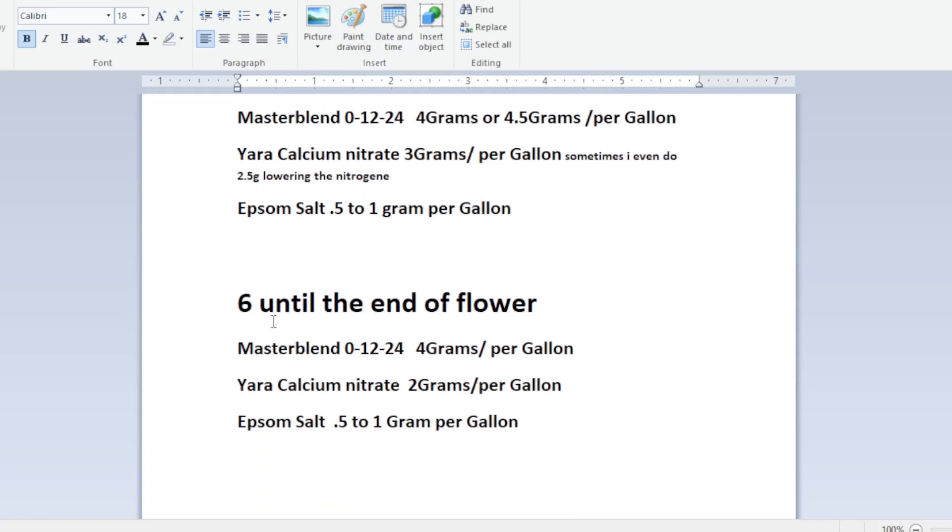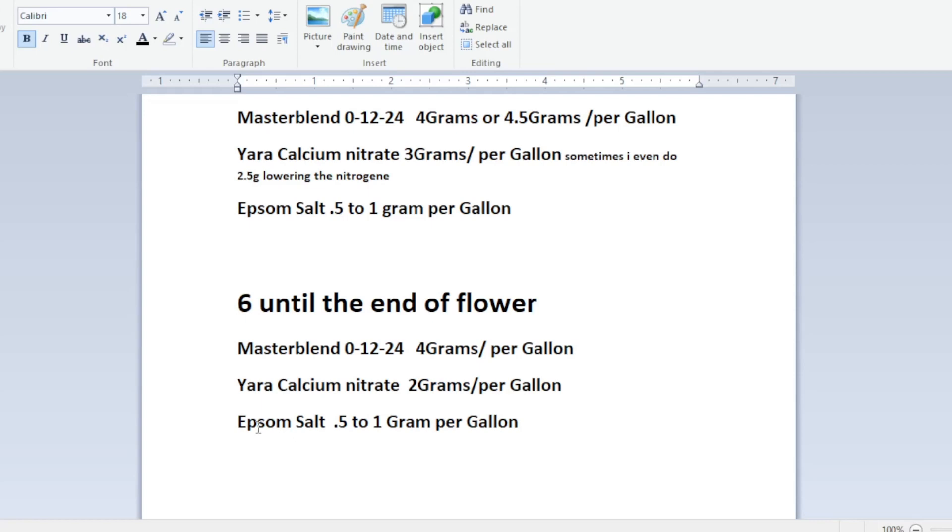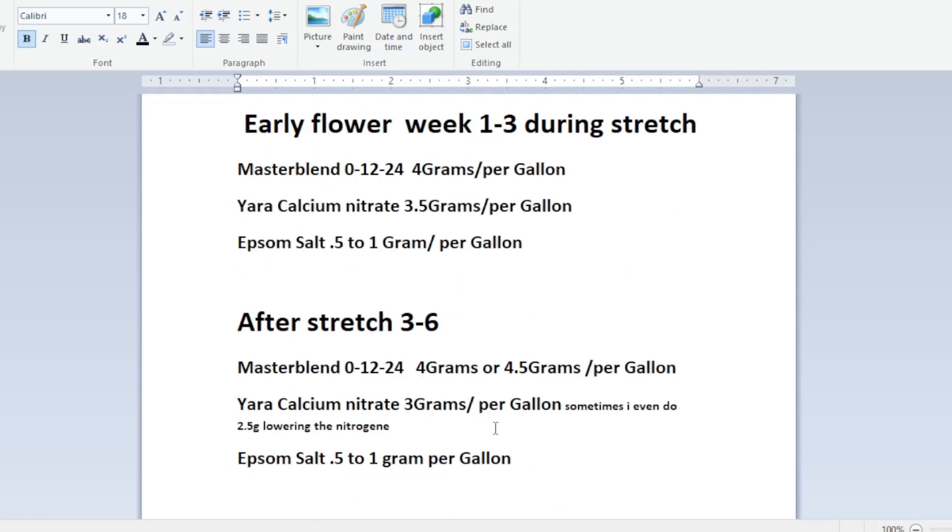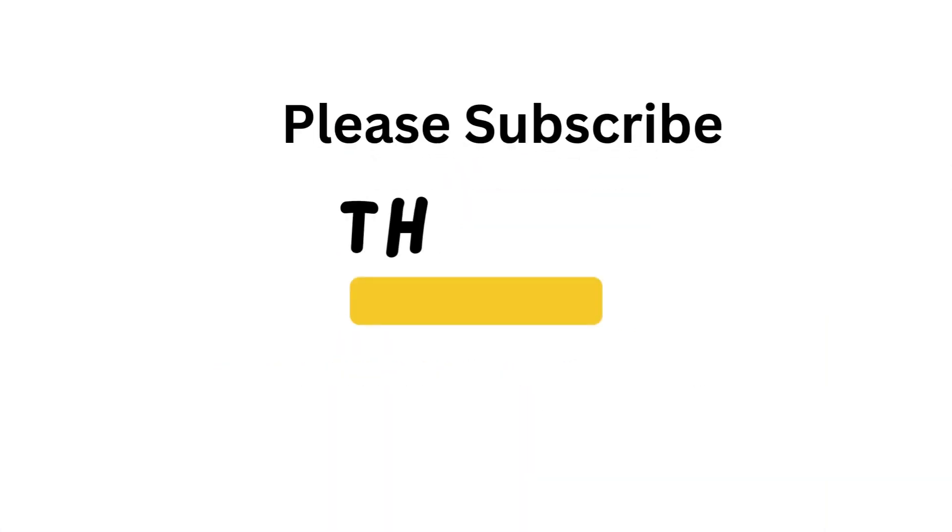And then usually about six or seven, usually about six weeks until end of flower, I'll use the master blend, I'll start go back down to the four grams per gallon and then I'll really drop the nitrogen down I'll use two grams per gallon with the calcium nitrate and if I remember right that'll still leave me 100 ppms of calcium and start dropping my nitrogen down, drops it down to about 80 and then I'll still use my epsom salt of point five to one grams per gallon. I hope I explained this pretty good.